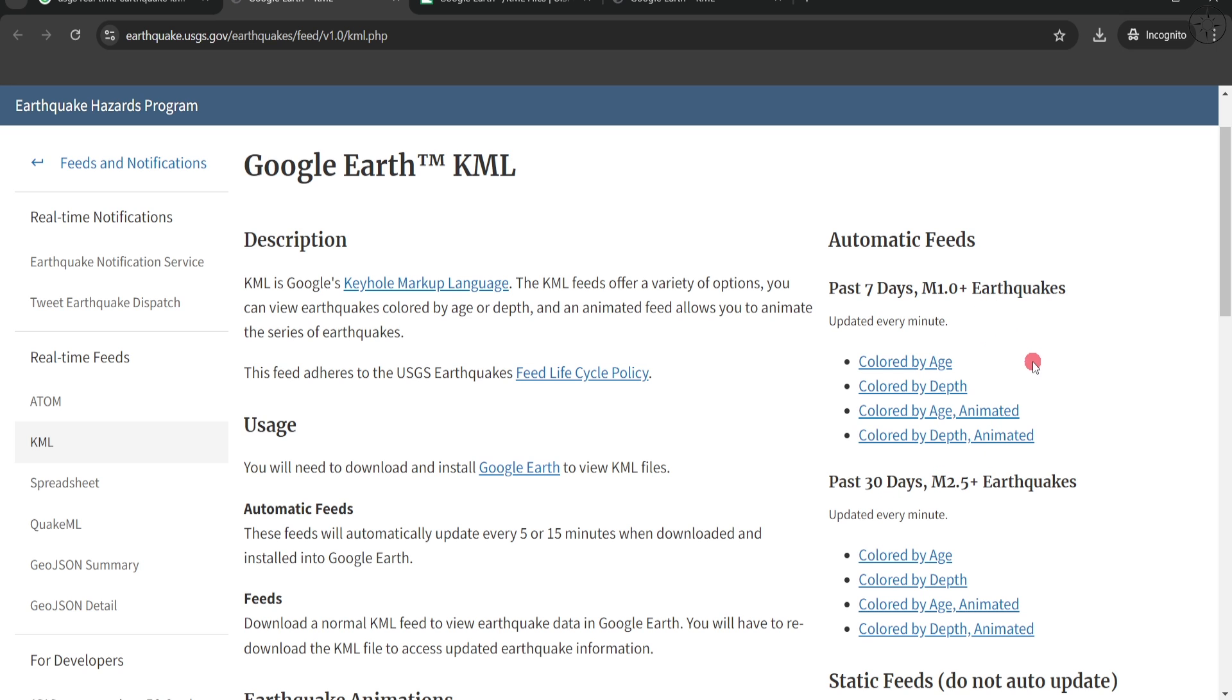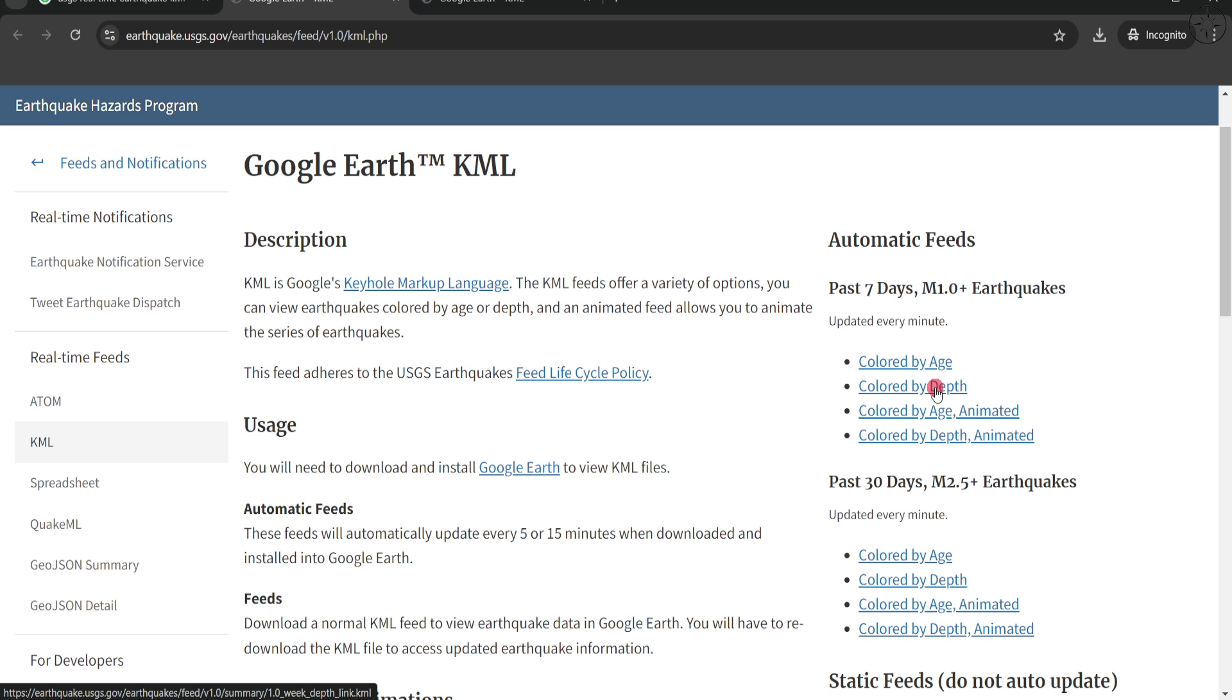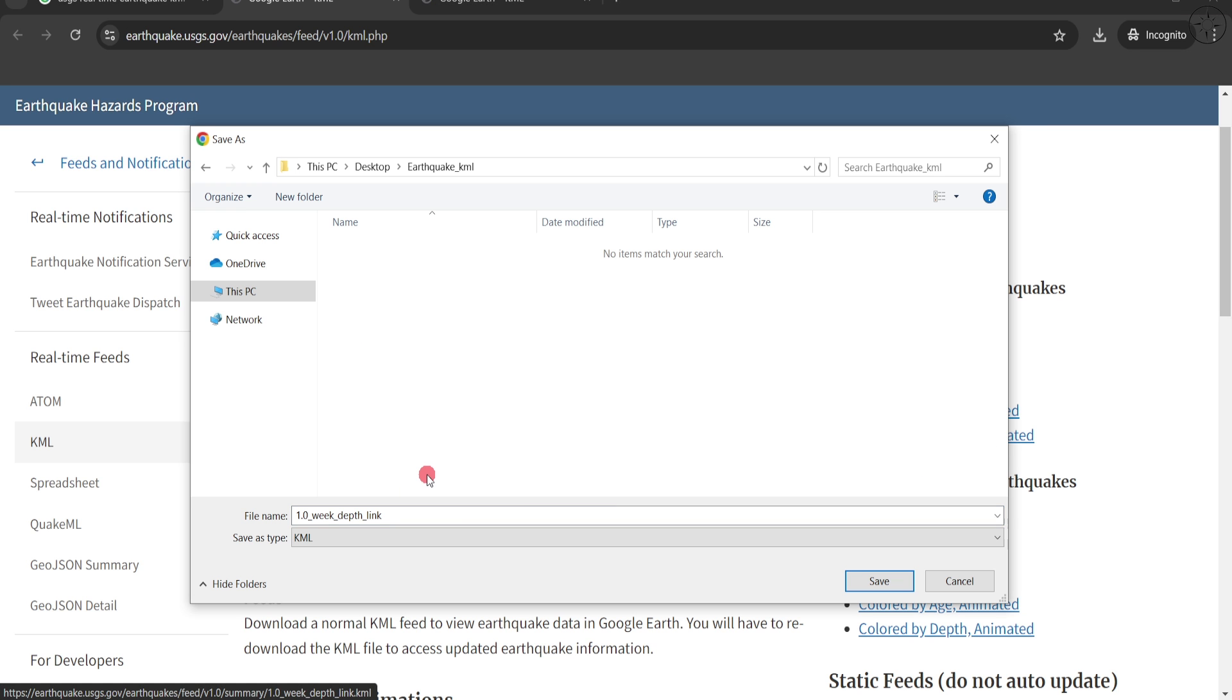You can color those earthquakes by age, depth, age animated, or depth animated. In our case, we are going to download colored by depth. Click on it, navigate to where you want to save it, then click on save.